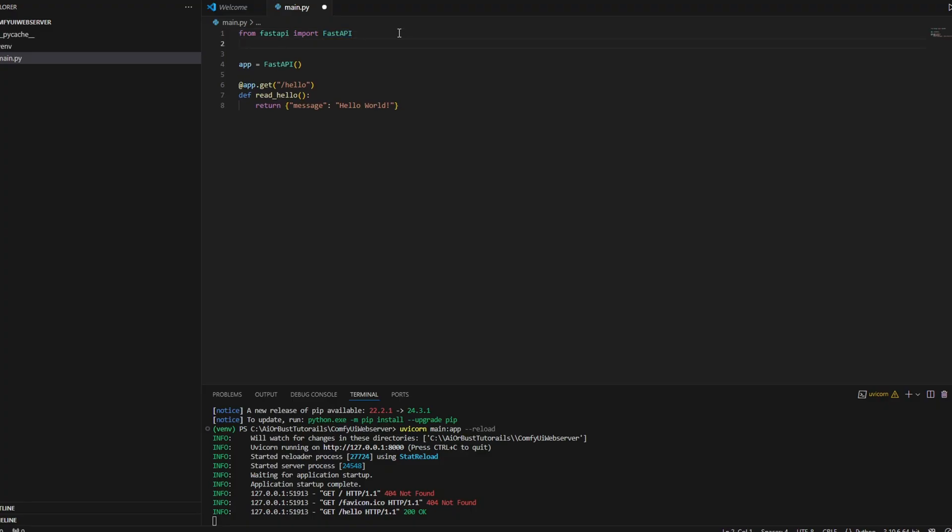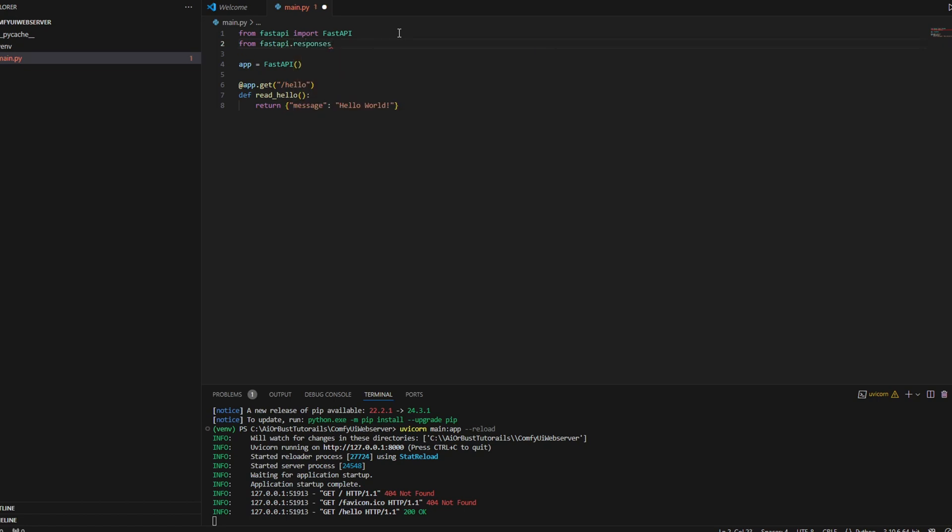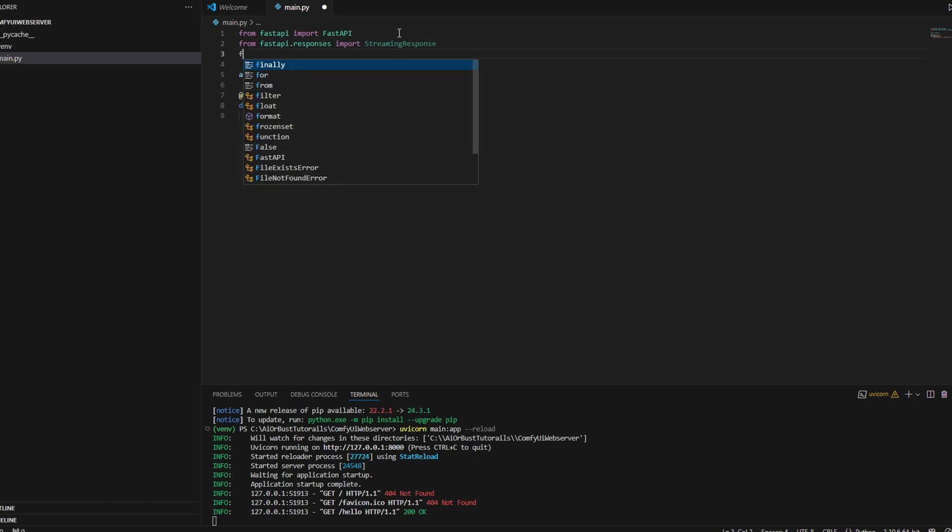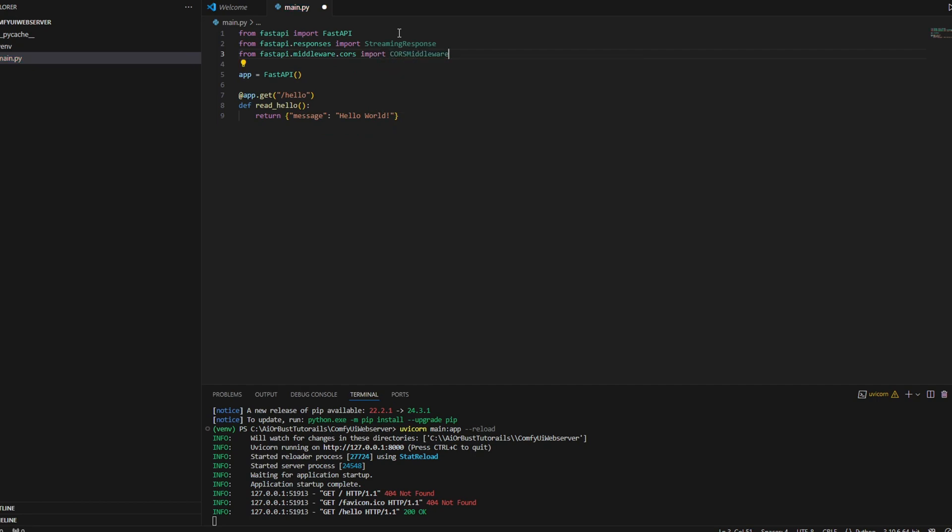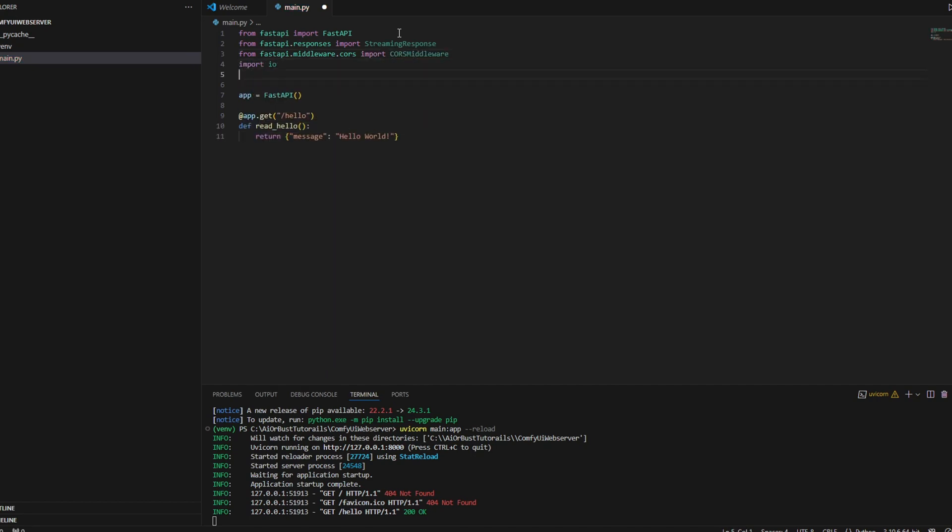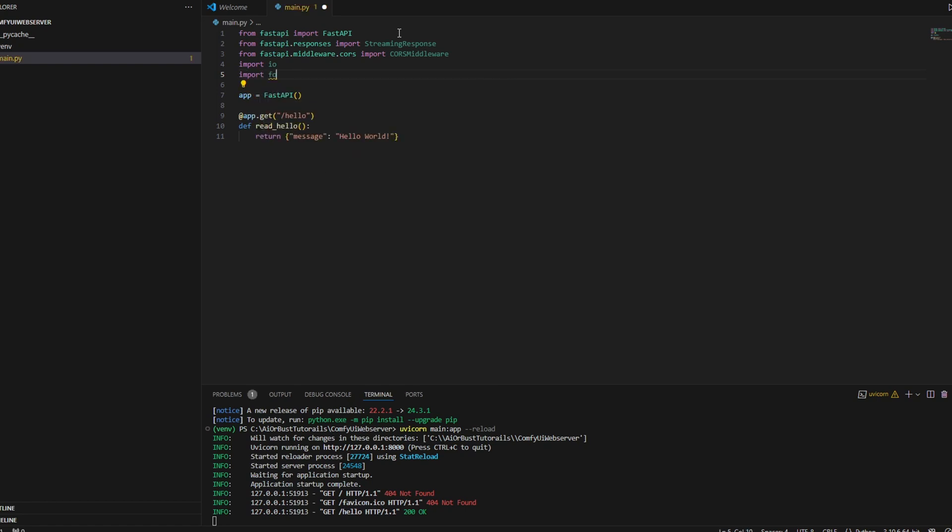On the boilerplate code that we created, I'm going to add a couple more things. First, I'm going to add the Query, which allows you to define query parameters in your API endpoint. It makes it easy to pass input from the client. And the StreamingResponse is used to send streaming data like an image as a response, which is ideal for large files or media content like images and videos.